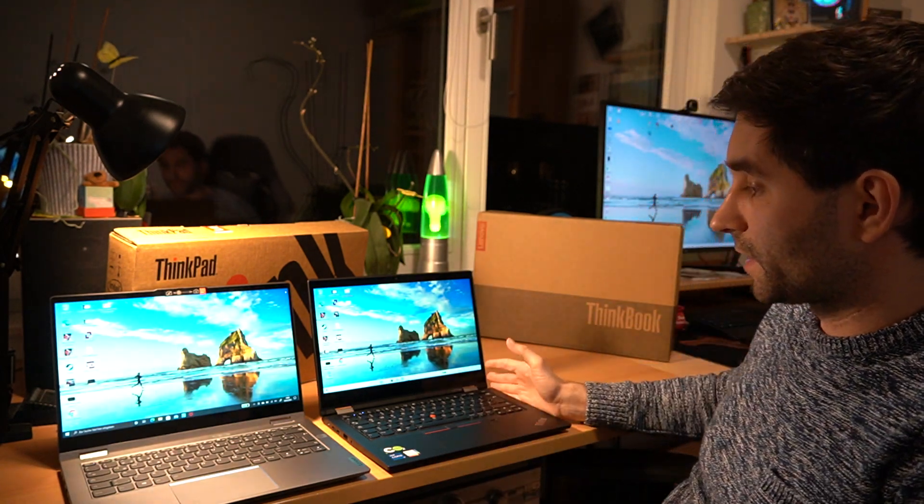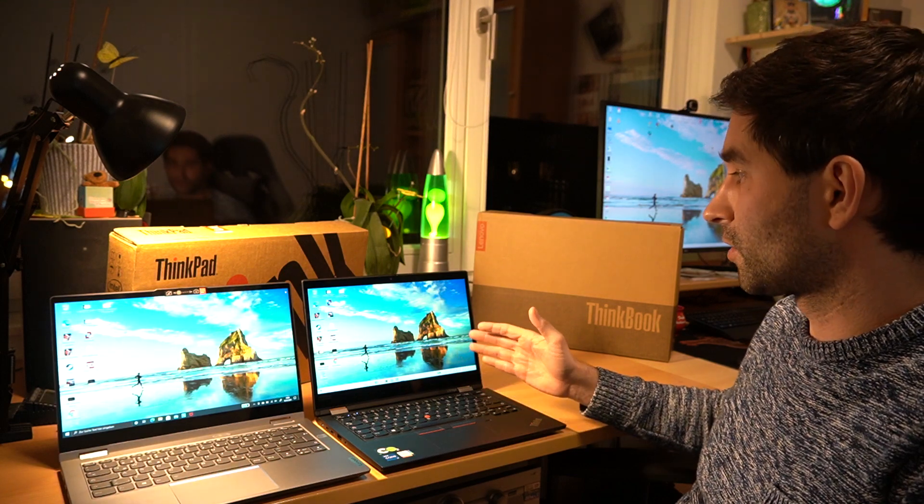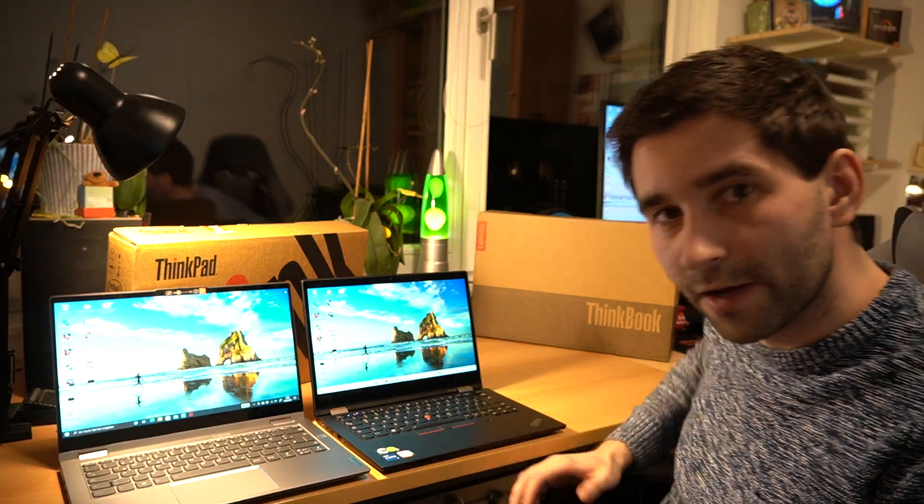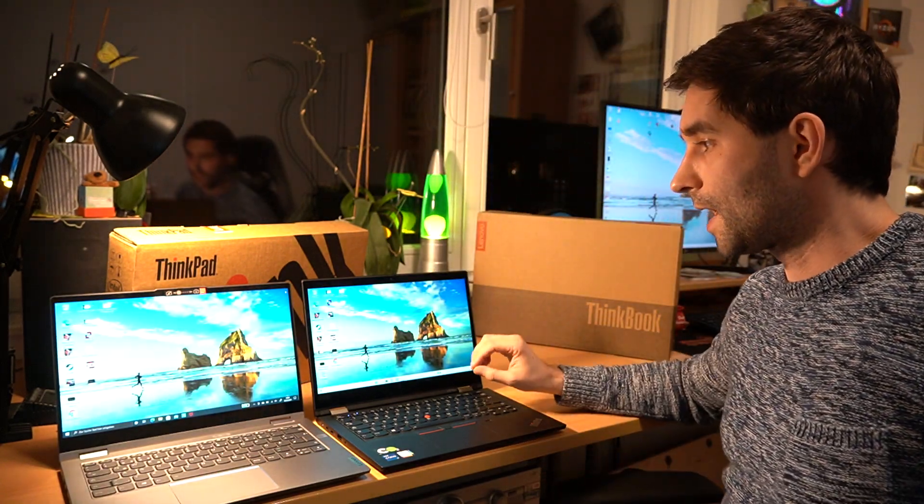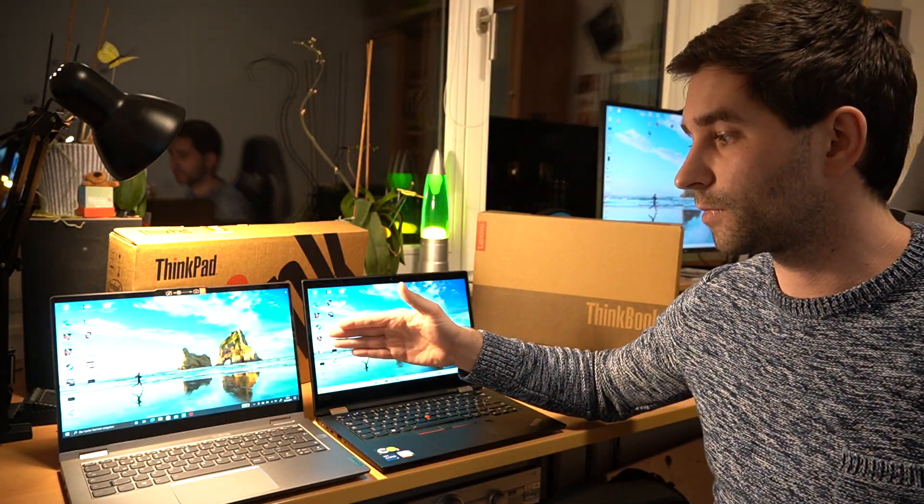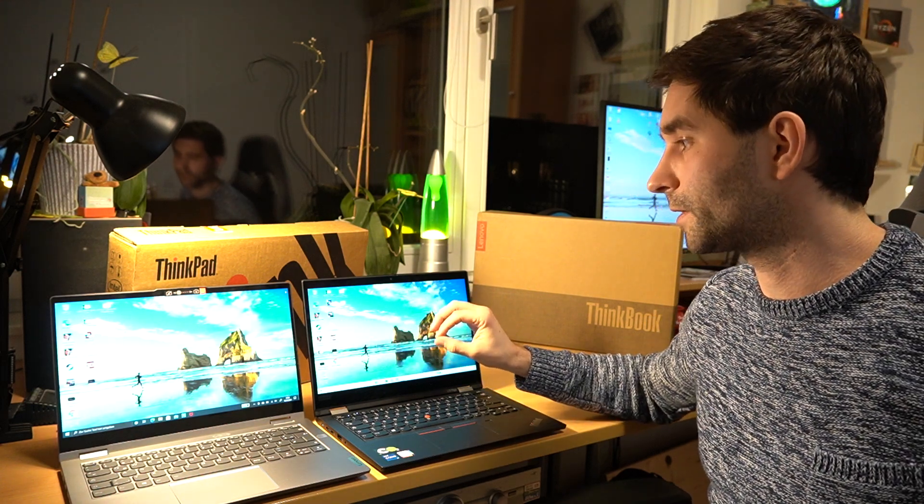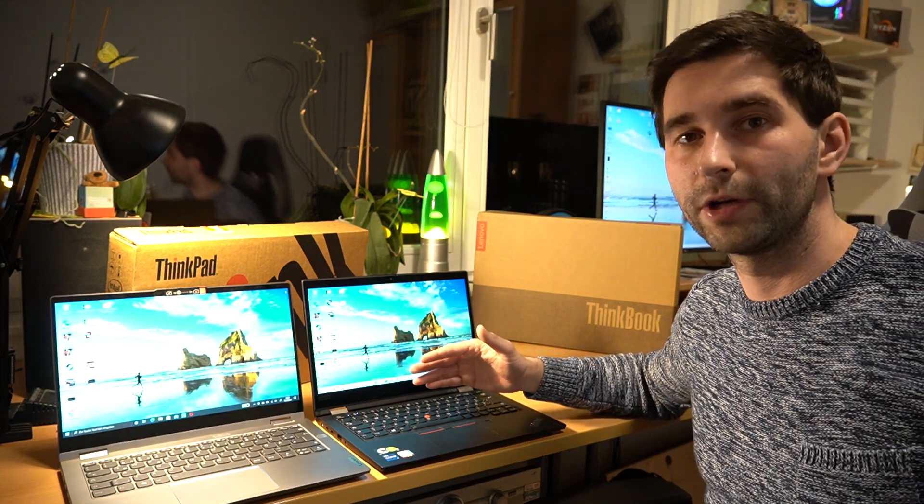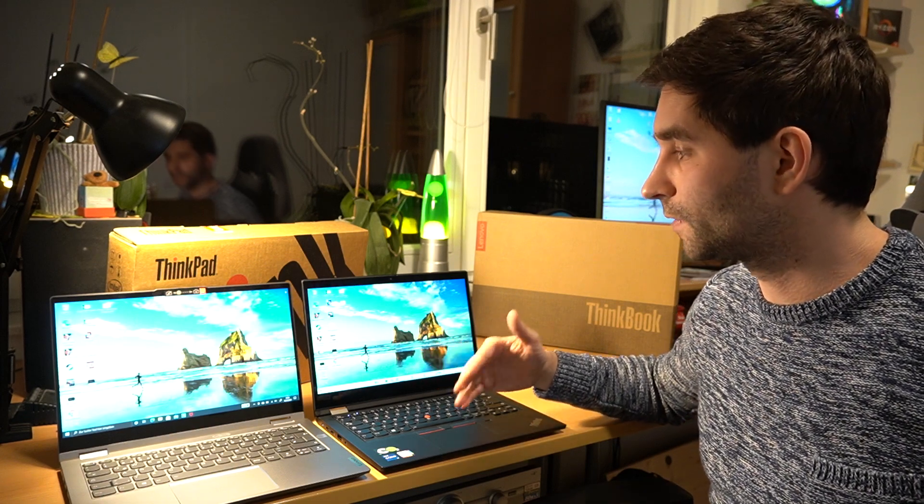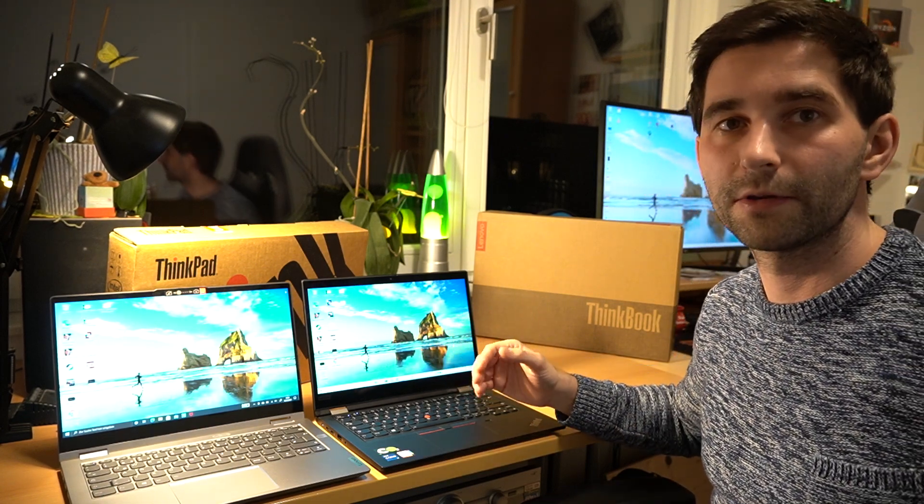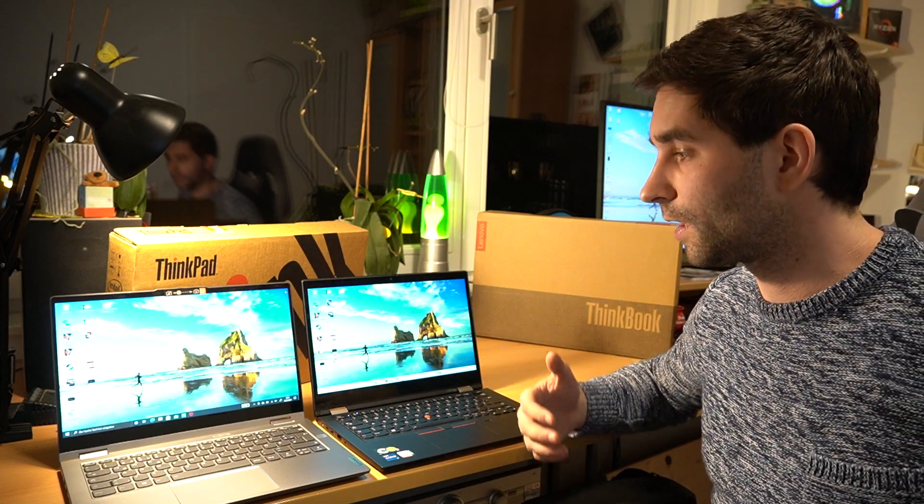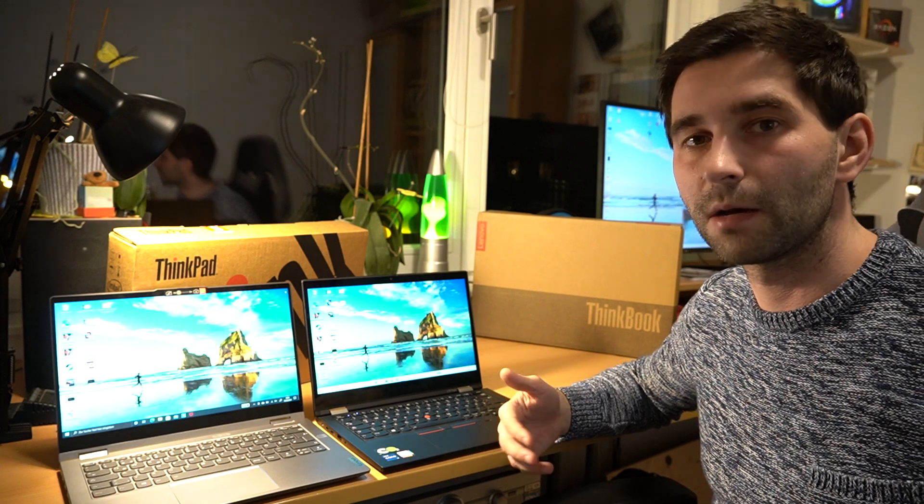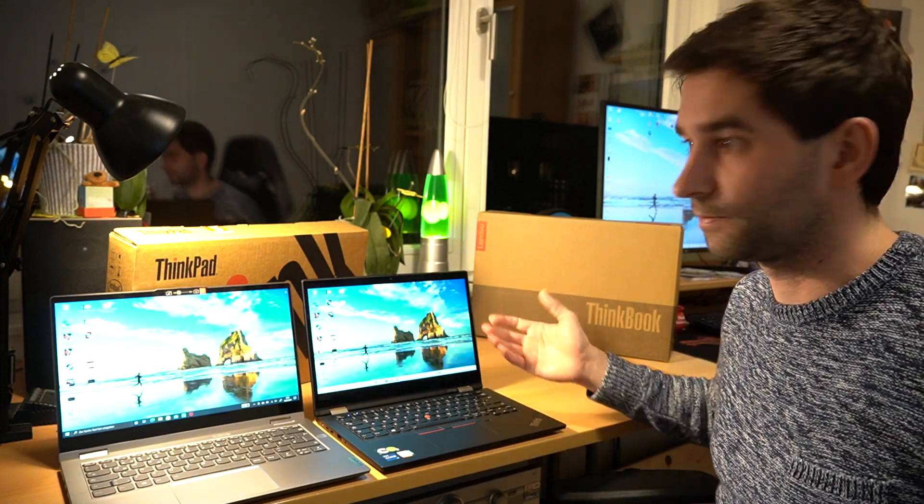First of all, the ThinkPad has a better screen. If you take a look at the tested notebook check, for example, they tested the Gen 1, and it is a bit brighter than the one of the ThinkBook and the colors are better. So it seems to be pre-calibrated and you see that if you just look at it, maybe not in the camera, but in real life, the colors are simply better. Darker grays are better and it just looks better overall.